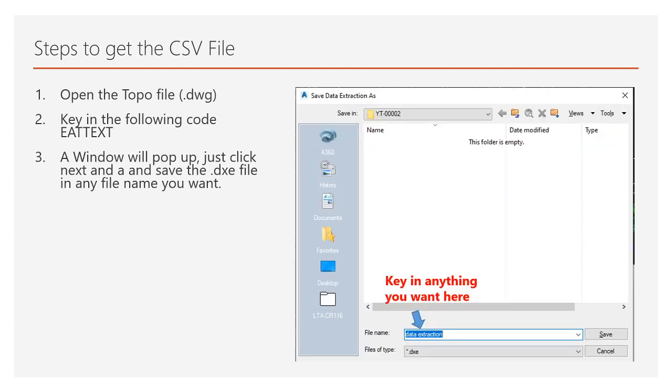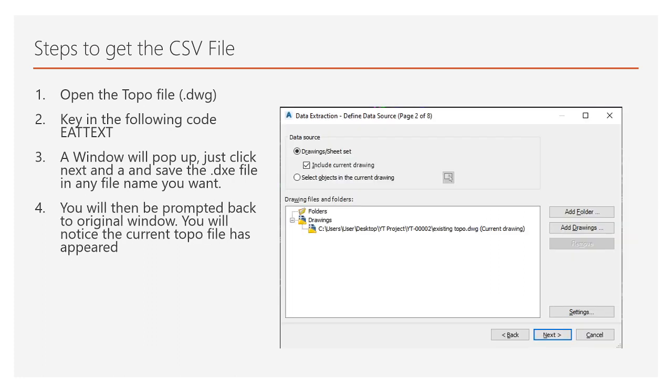Just key in anything that you want. Basically you will go back to the same file telling that this is the file that I wanted to extract to.